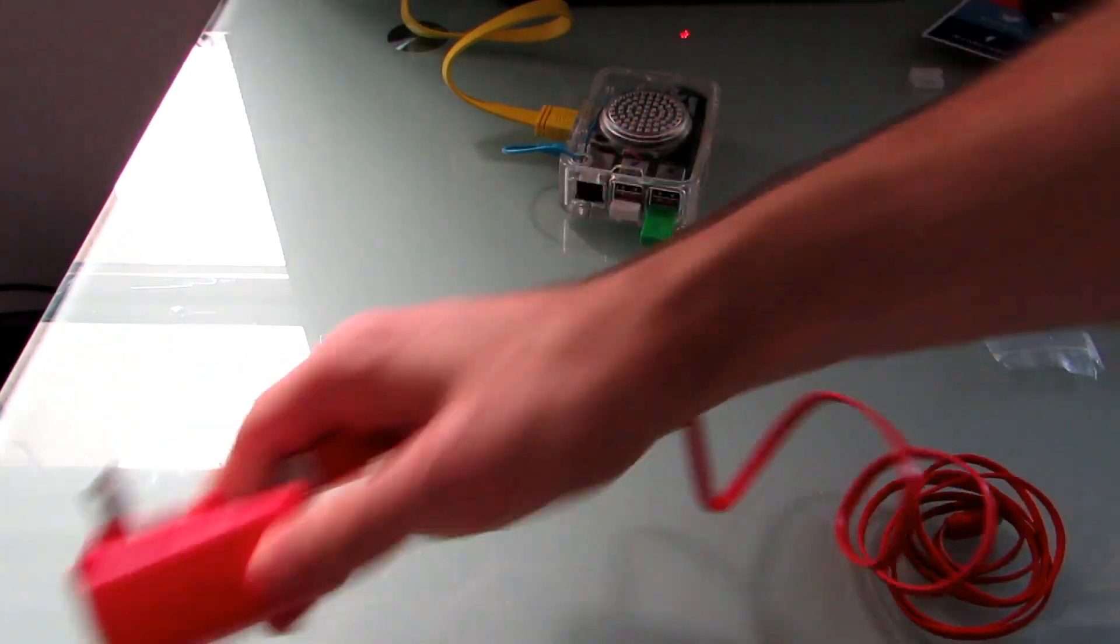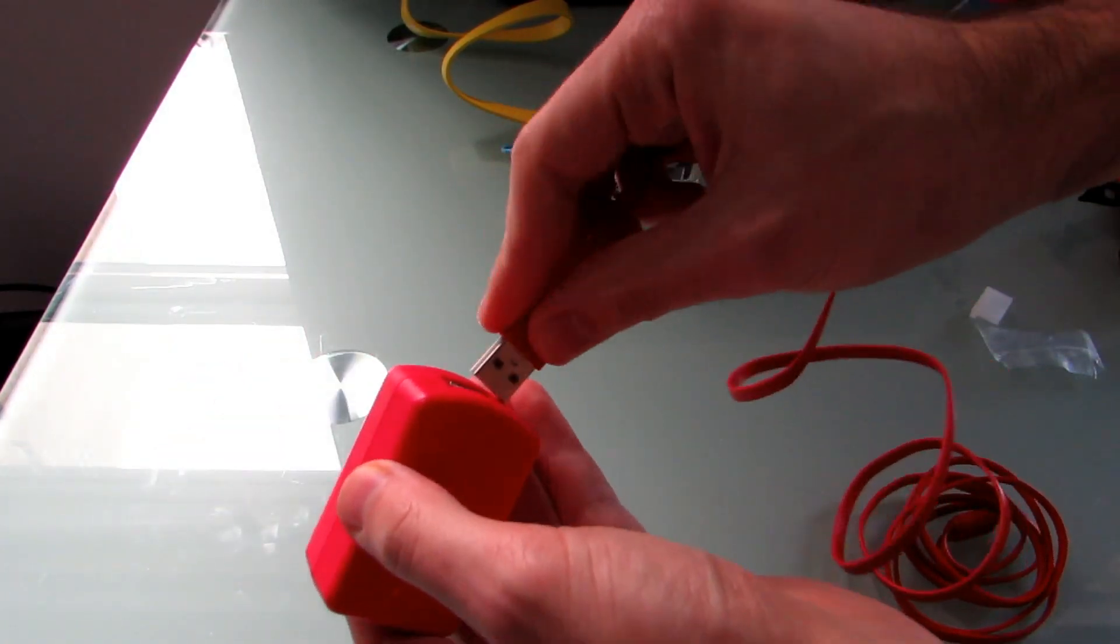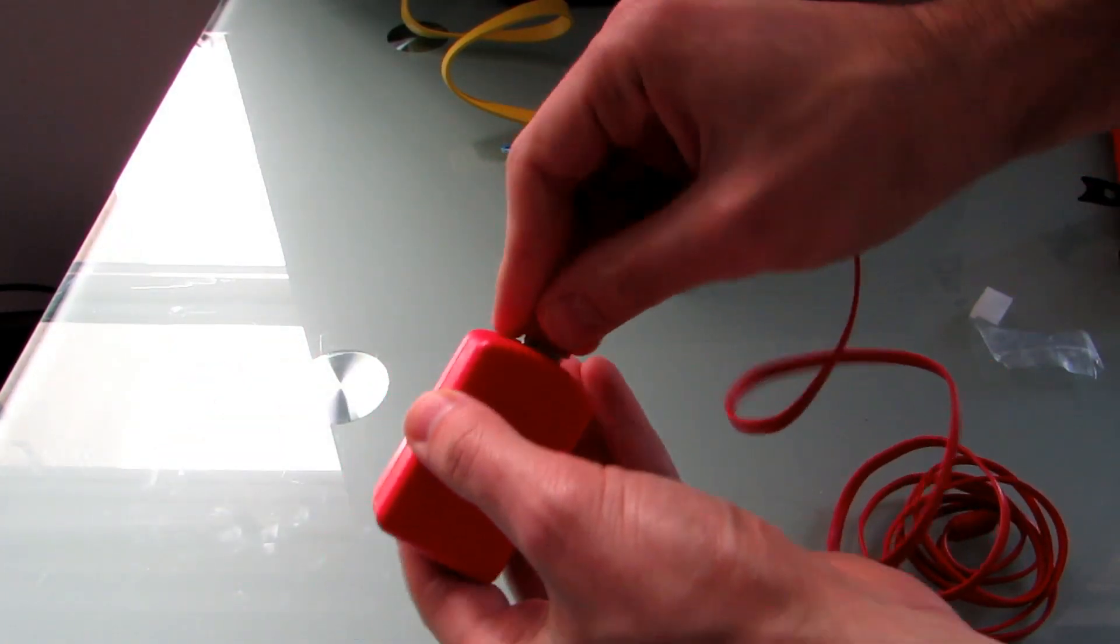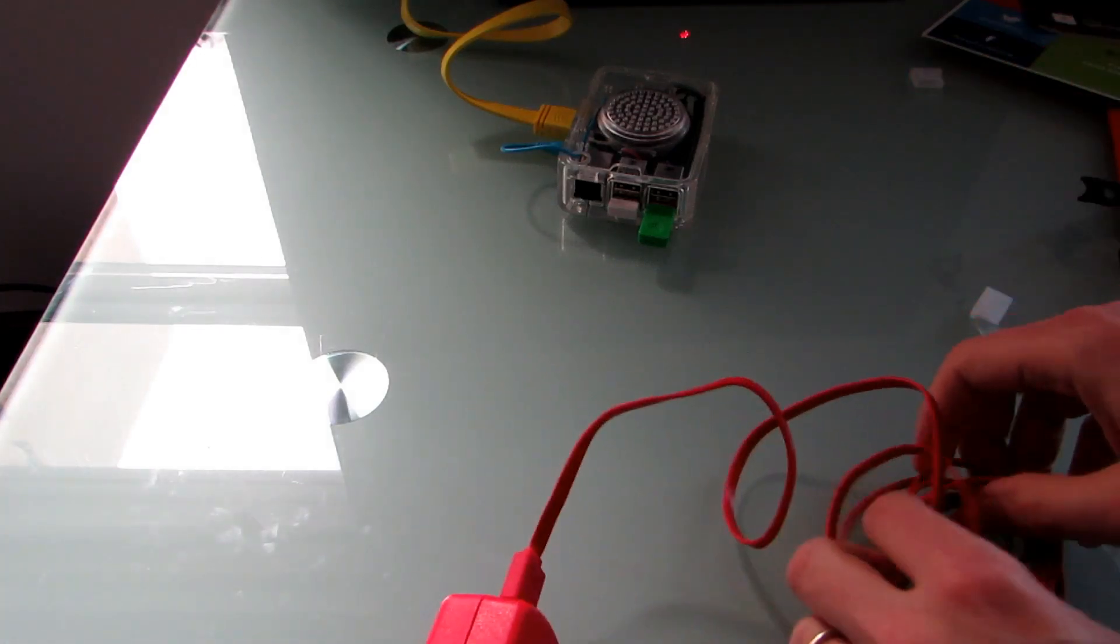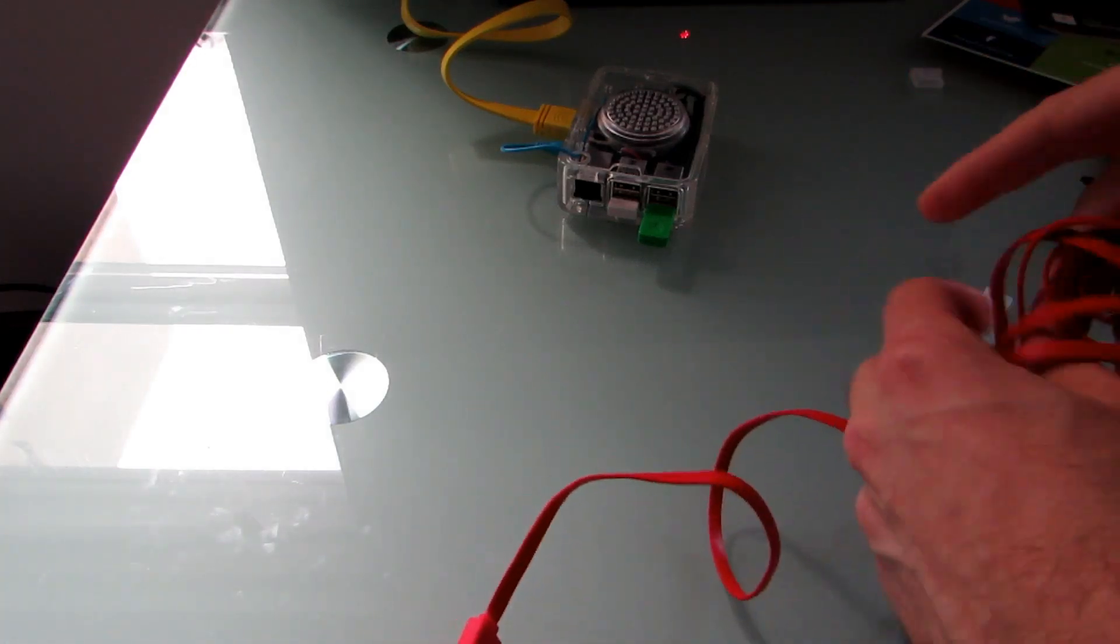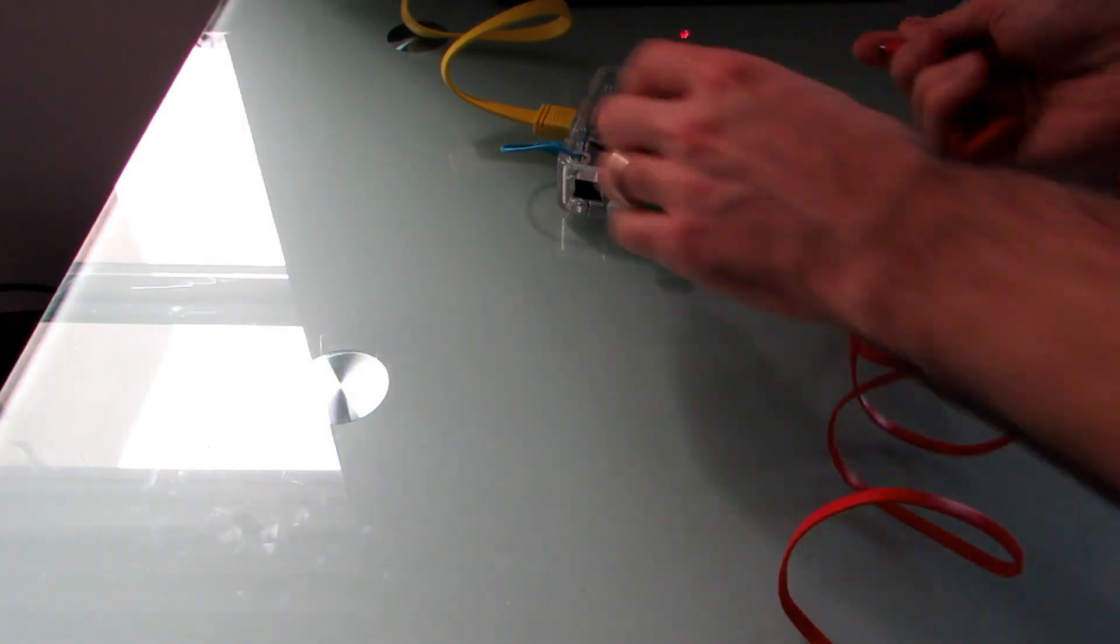And then finally, we're going to plug in our power, and that just goes to the micro USB port.